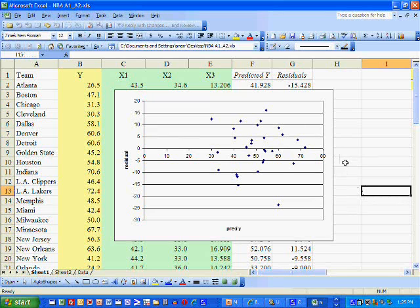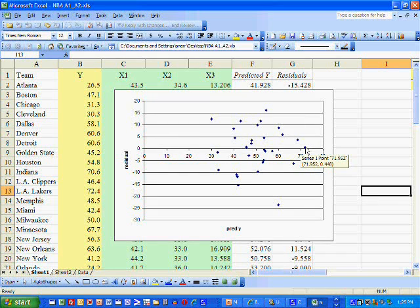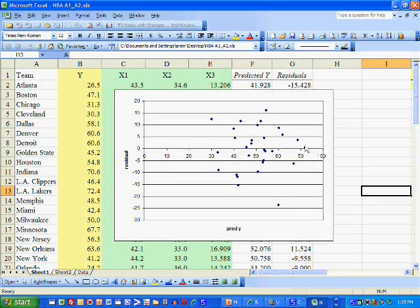Okay. Now, the scatterplot suggests that linearity is probably an okay assumption.